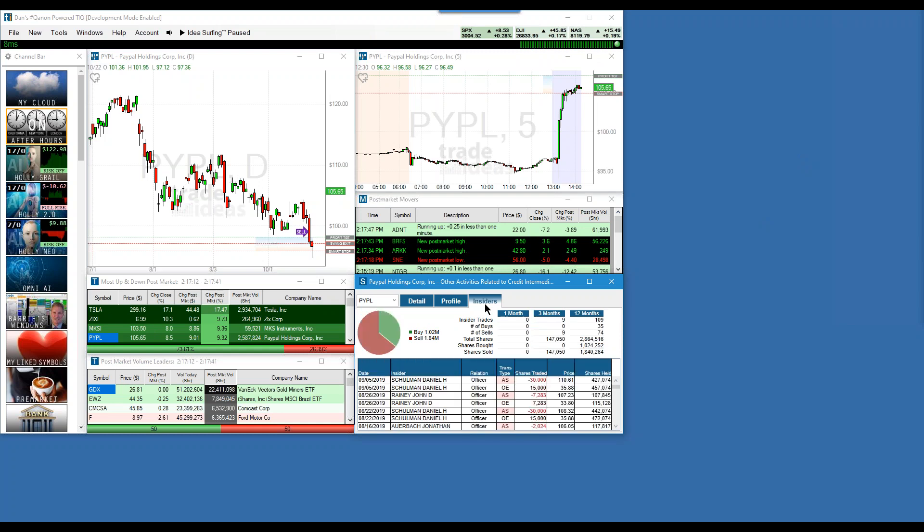We have an insider tab that lets you know insider buys and sells, and you can filter this information.